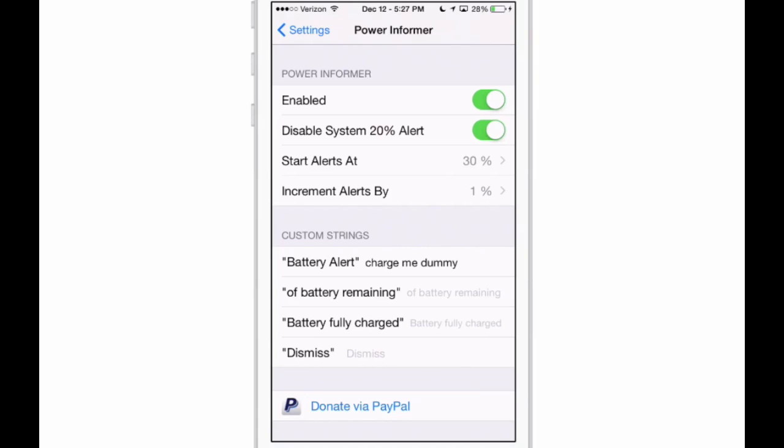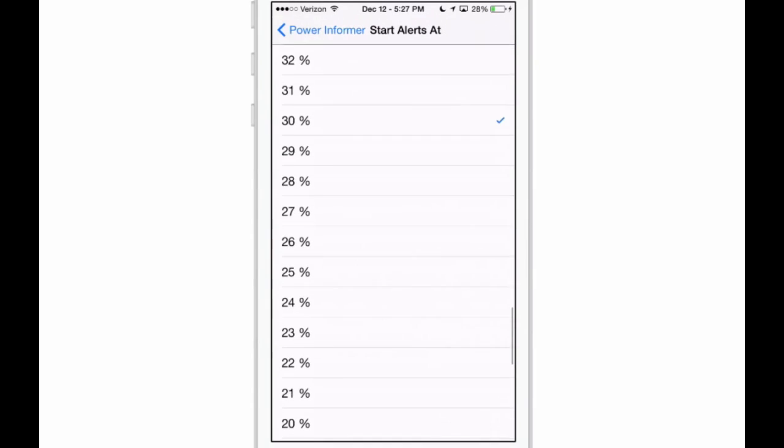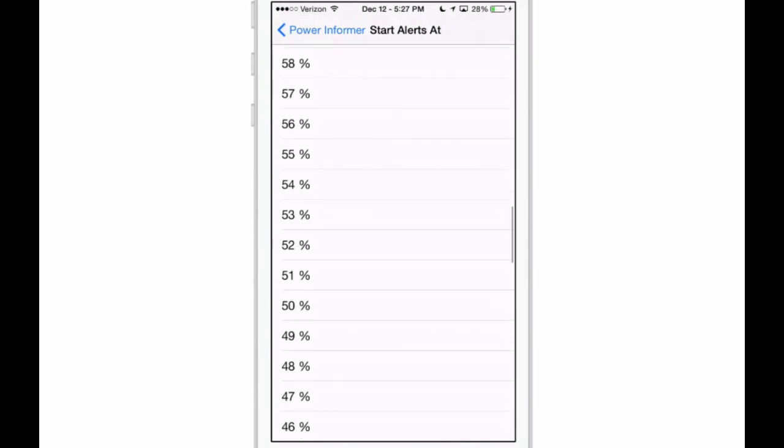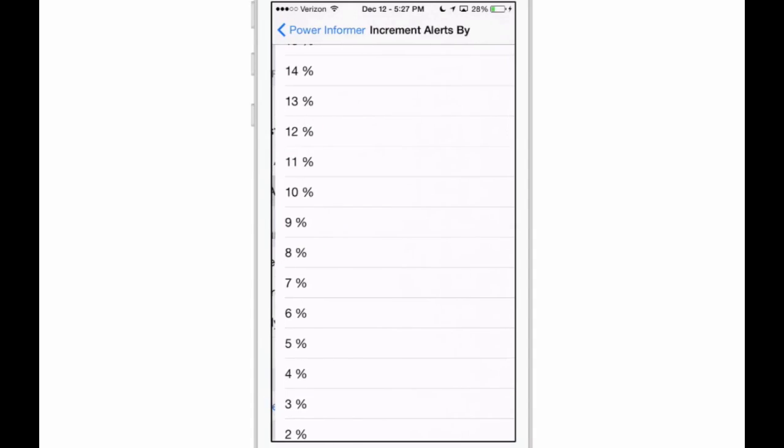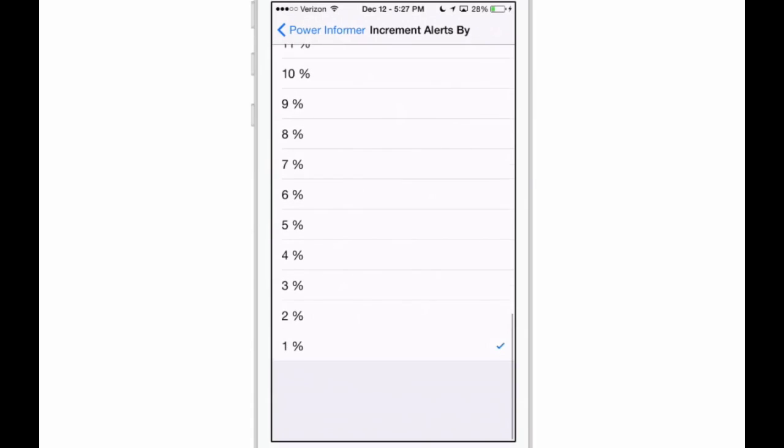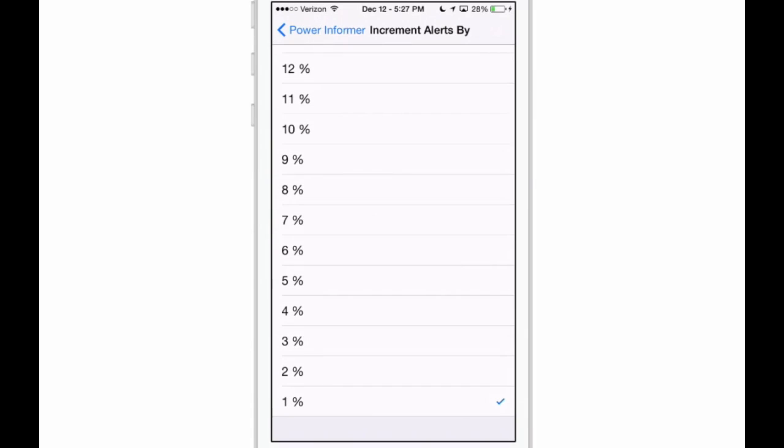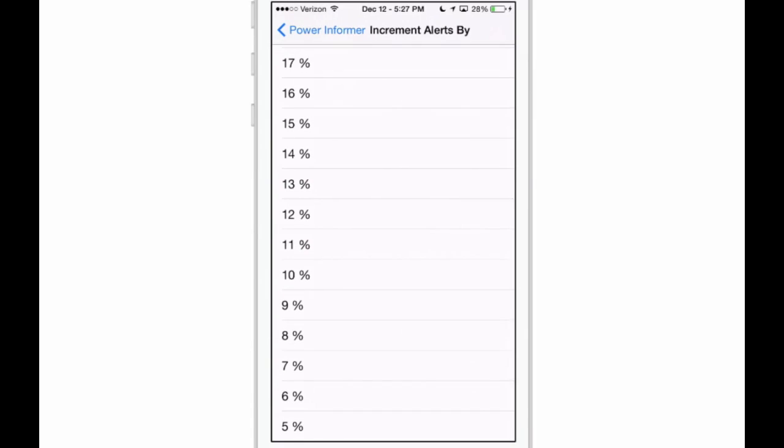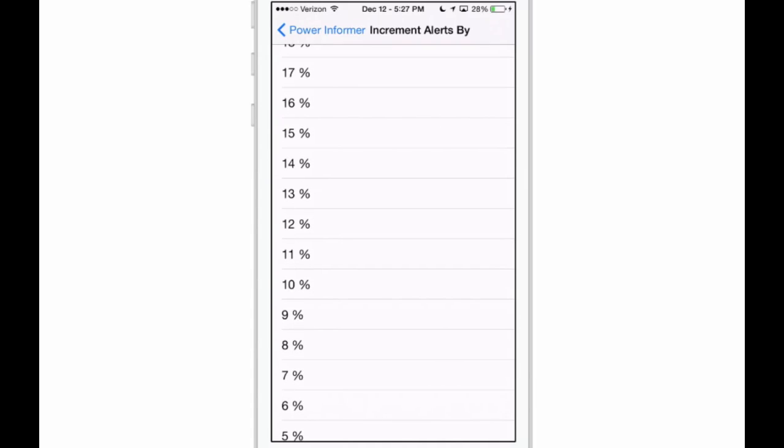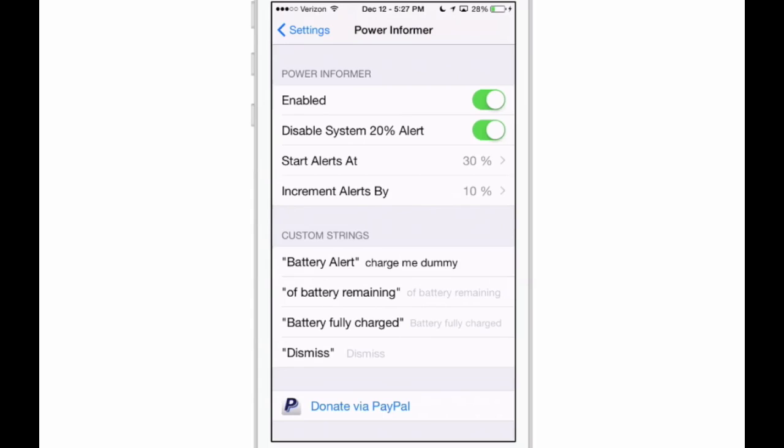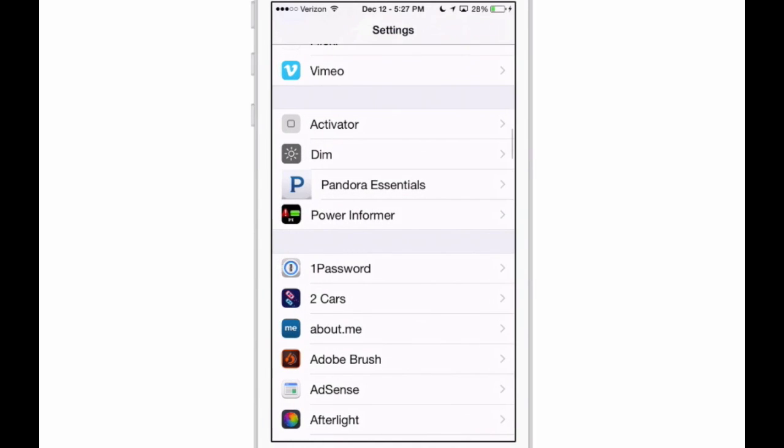When it goes below 30%, I'll get a battery alert that says 'charge me dummy'—I was the one that put that in there. You can have it say whatever you want on any of those custom strings listed there. You can change those to be whatever you want. You can have your alert start at any level as well as increments to be alerted by. I have that turned on 1% for this video's purpose, but normally will probably be like 10 or 5% or something like that. It's called Power Informer.